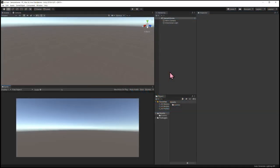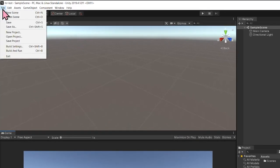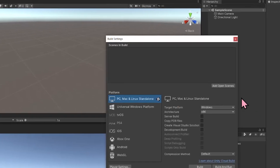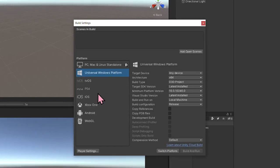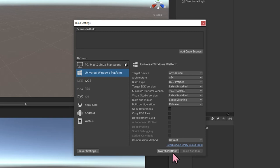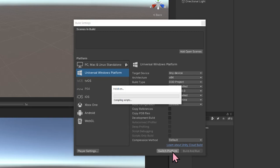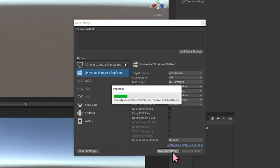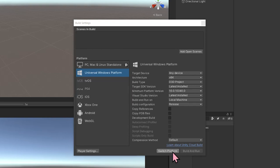Here we are in Unity. The first thing we're going to do is switch to Build Platform. Selecting File, Build Settings, and we're going to select Universal Windows Platform followed by Switch Platform. Once this is done, we should see a button here that says Build.